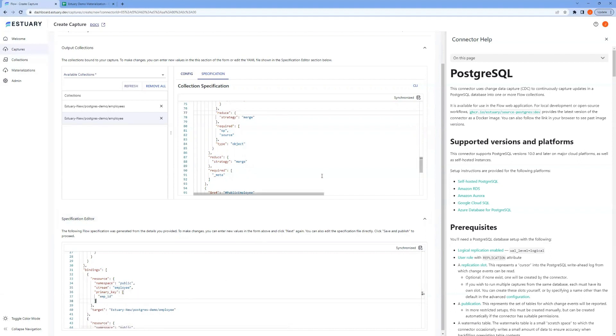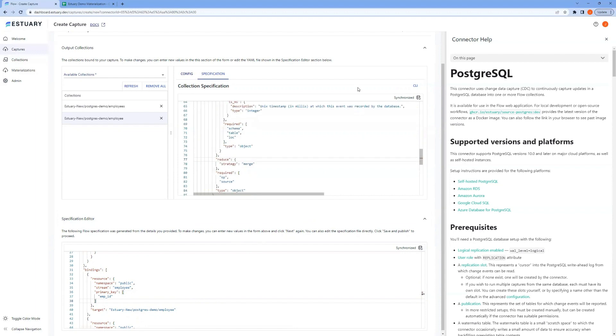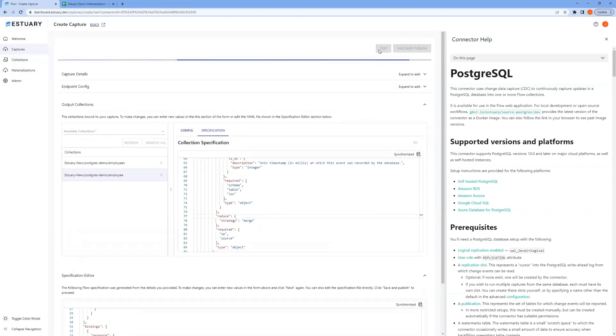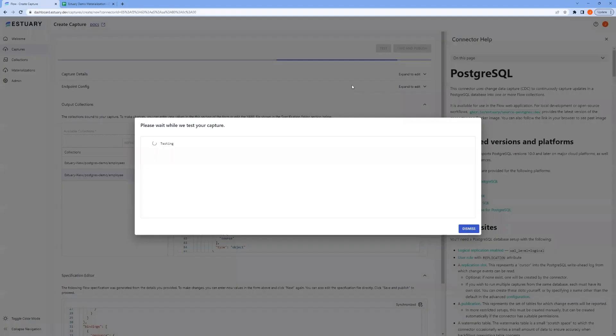So let's hit test. And once it's successful, we'll save and publish.